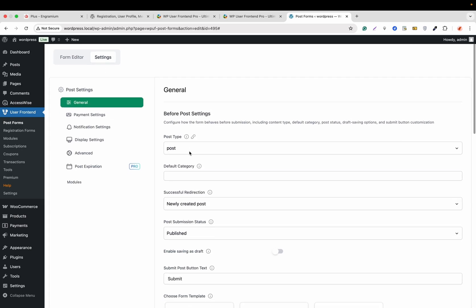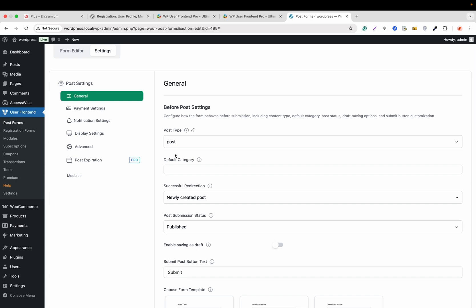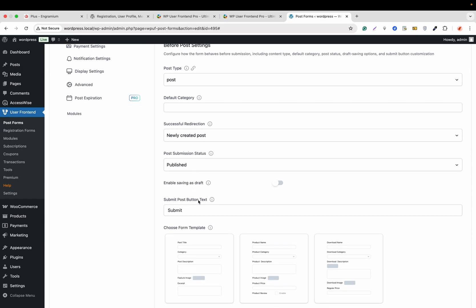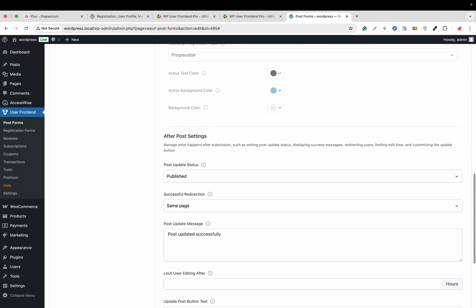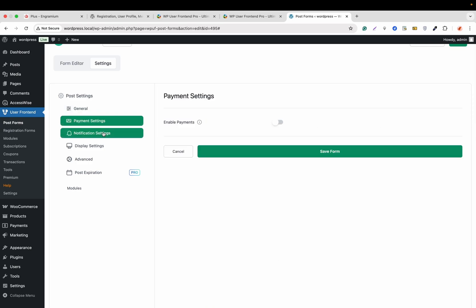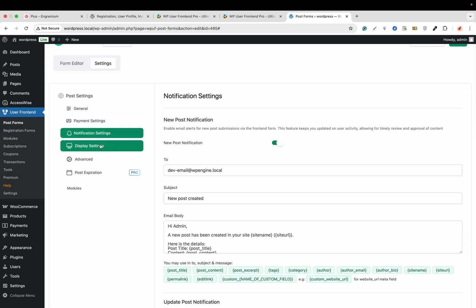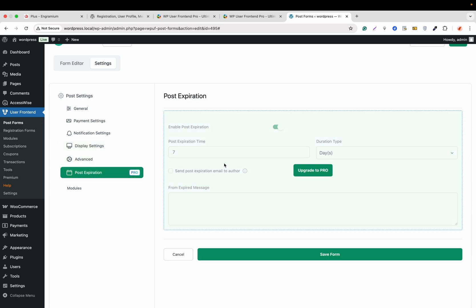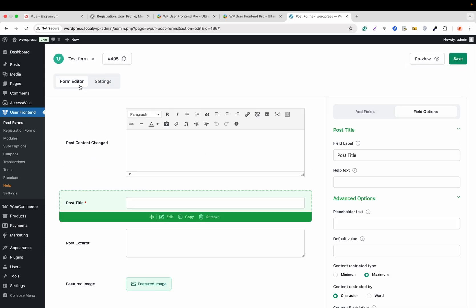Every individual field has its own settings — click Edit to access the field options. Every form also has its own settings accessible by clicking Settings. Here we get the general settings: post type, default category, successful redirection, post submission status, submit post button text, and so on. There are also payment settings, notification settings, display settings, advanced settings, and post expiration — which is available from Pro. We have now created the basic form.